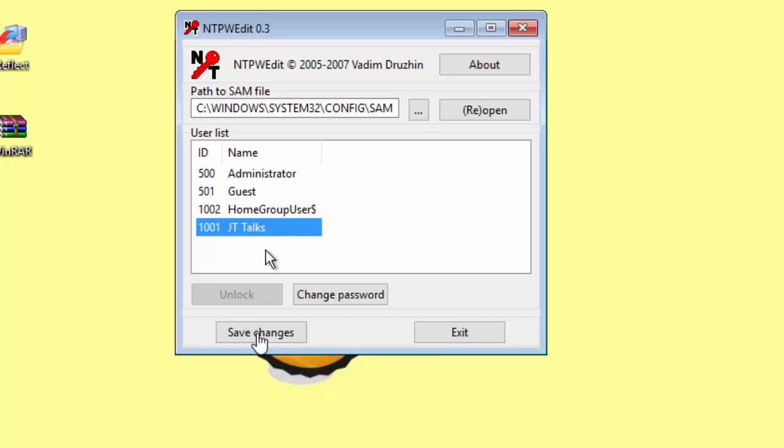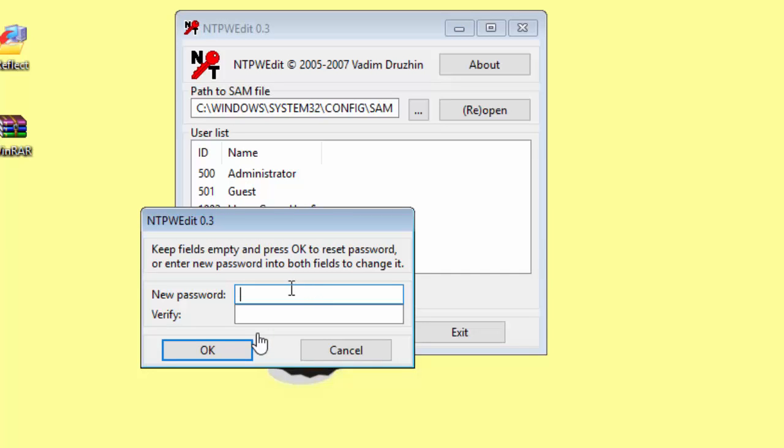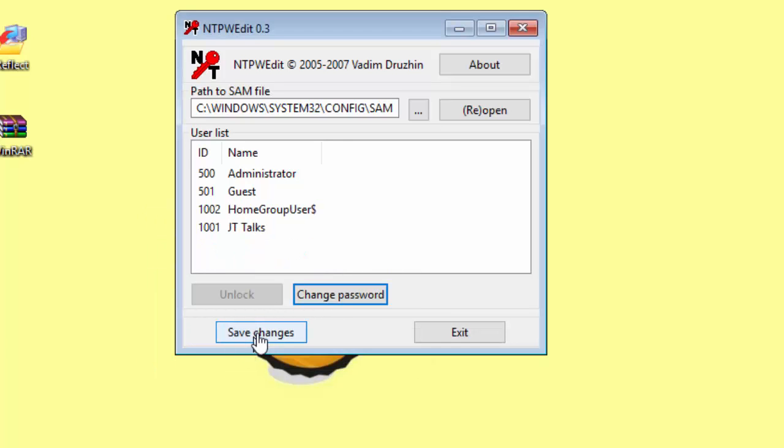And I'm going to change the password of the JT Talks account. I want to change it to one, two, three, four, five. Please never actually make that your real password. This is just for demonstration purposes.